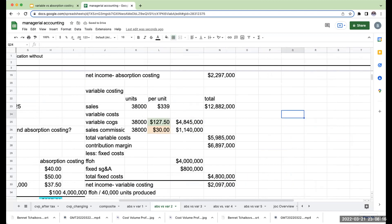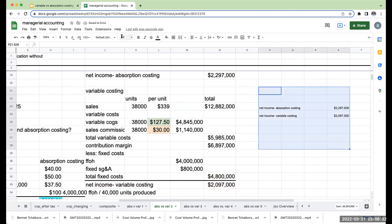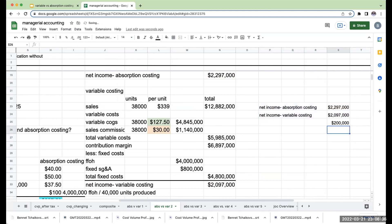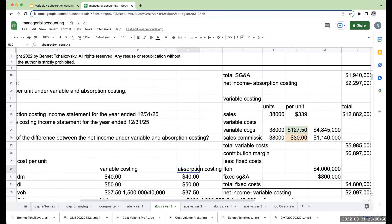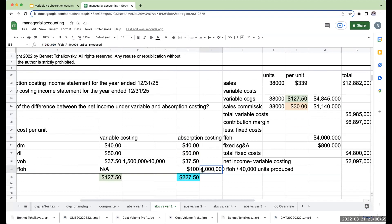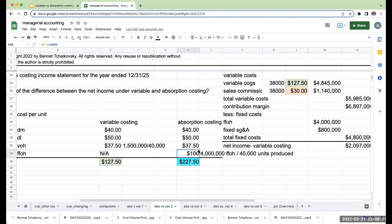Now, my net income under absorption costing was $2,297,000, and my net income under variable costing is $2,097,000 — a difference of $200,000. The big question is: what is causing this difference? Why is absorption $200,000 higher than variable? It's always going to be in the fixed factory overhead. Under variable costing, the full $4,000,000 was expensed. But under absorption, we did not fully expense that $4,000,000 — because we had 2,000 units produced but not sold, so there are fixed factory overhead costs sitting in ending inventory.